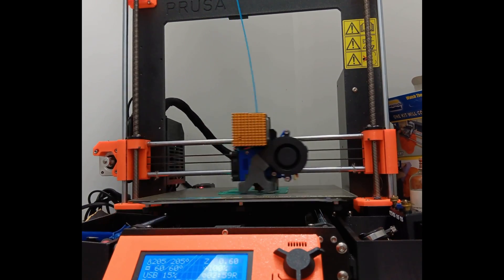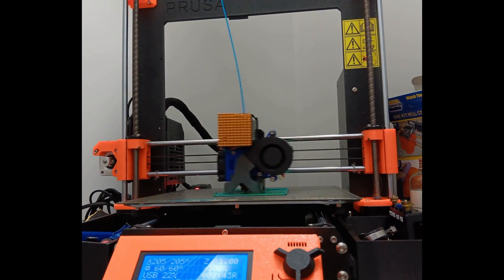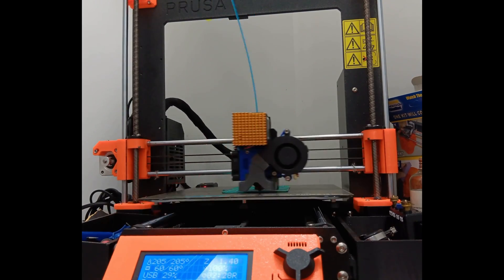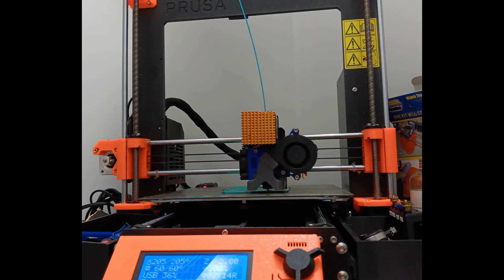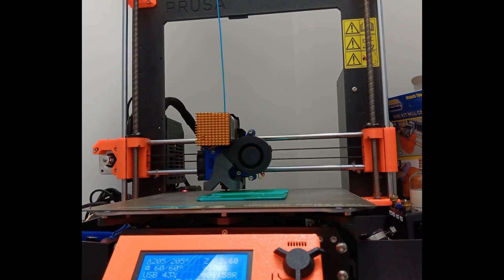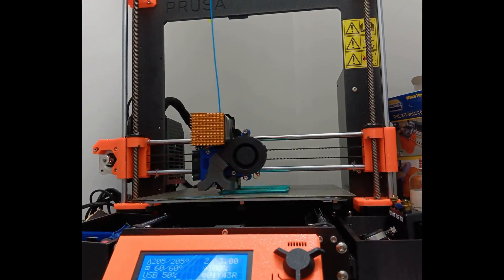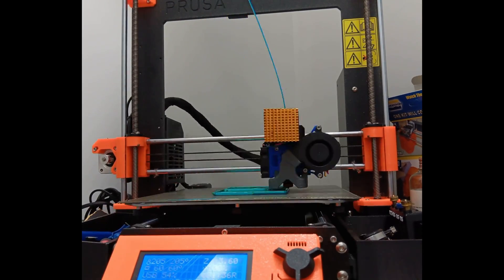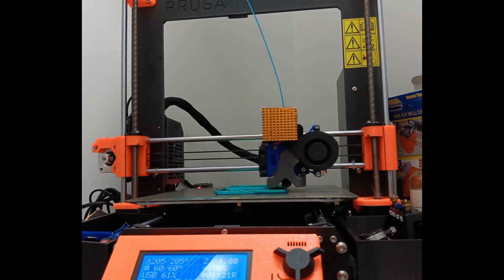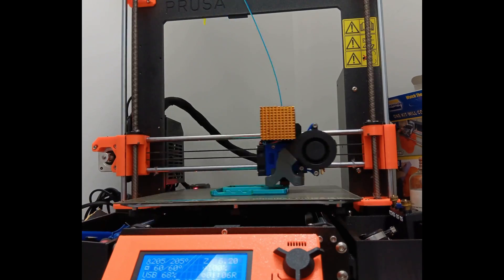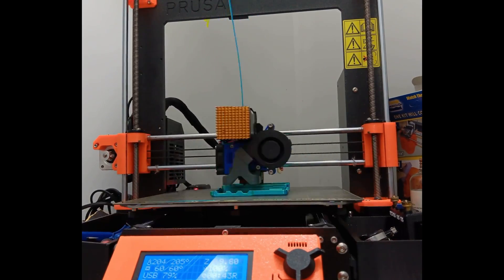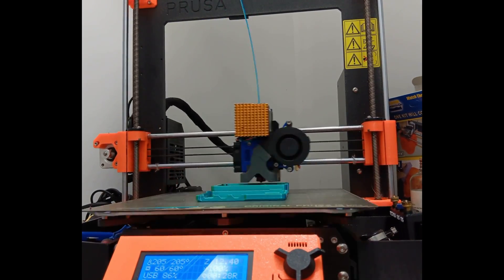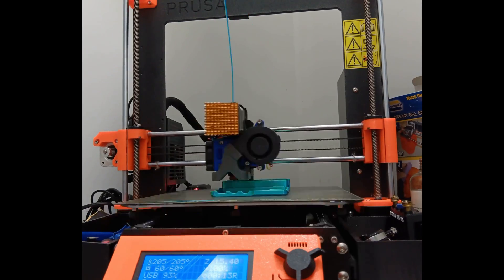And today I decided to try out the Matterhackers Quantum PLA which is a dual filament color blend and I have this set to a PLA silk setting because these kind of extrude like a silk PLA which means that basically they're just a little bit lower temperature and a little bit lower or slower printing speed than your average PLA.